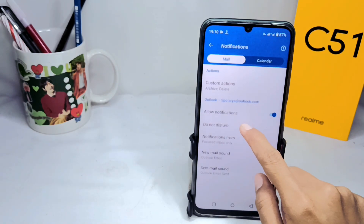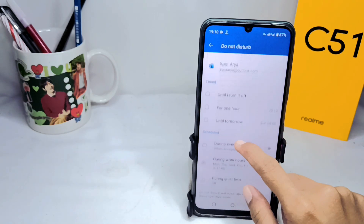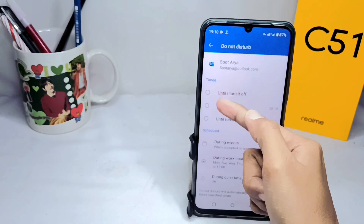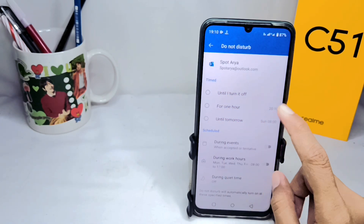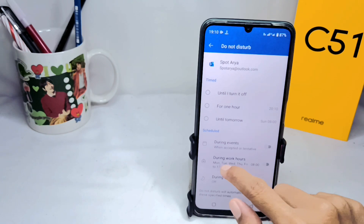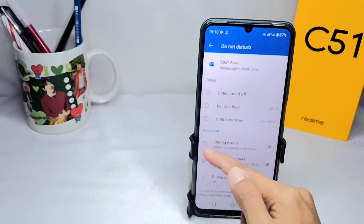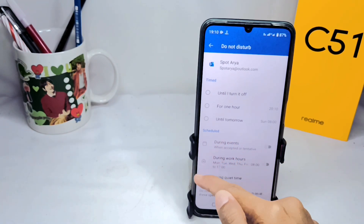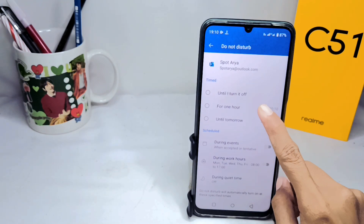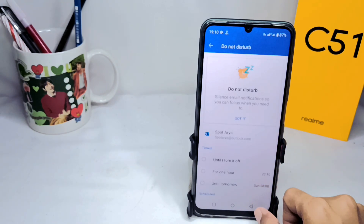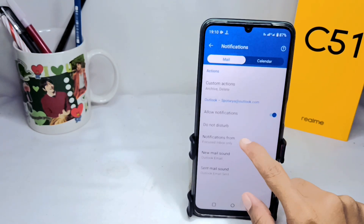Just customize the Do Not Disturb feature as you need between these three options, or you can use an ongoing schedule between these three options. After that, you can also focus the notifications.